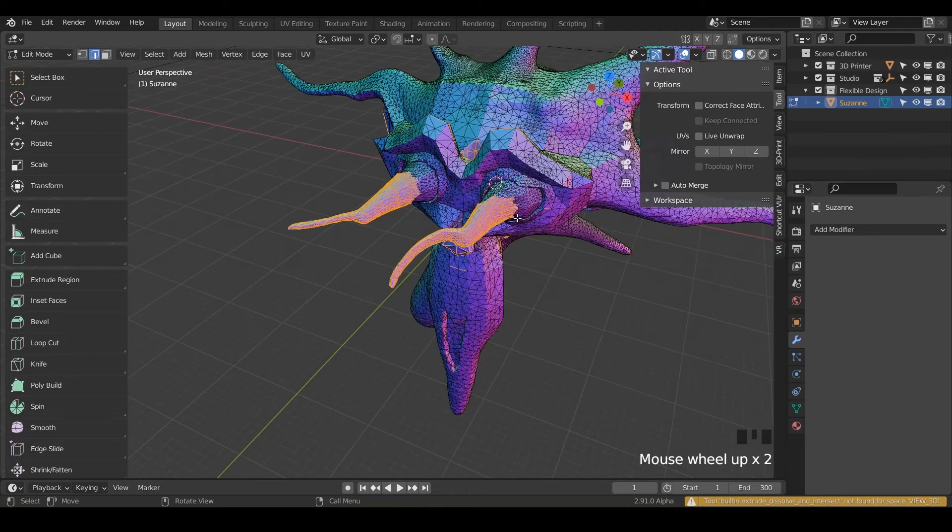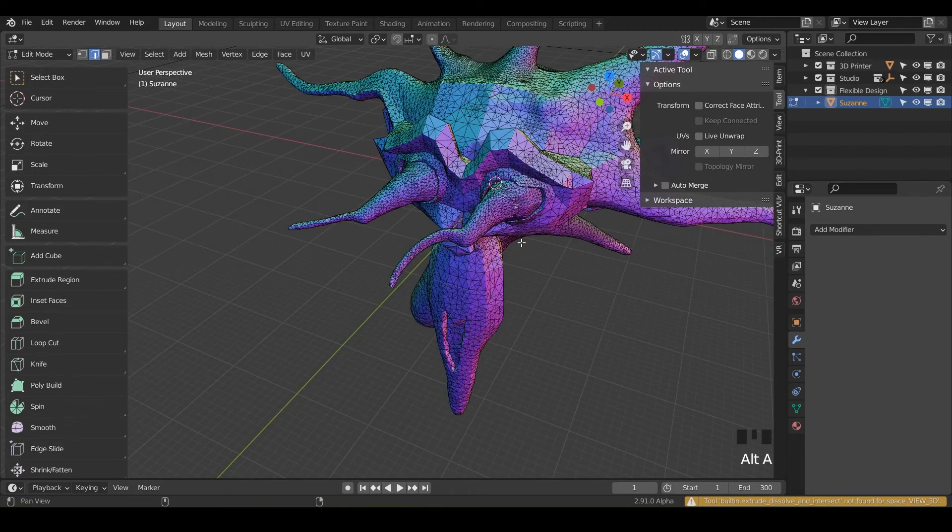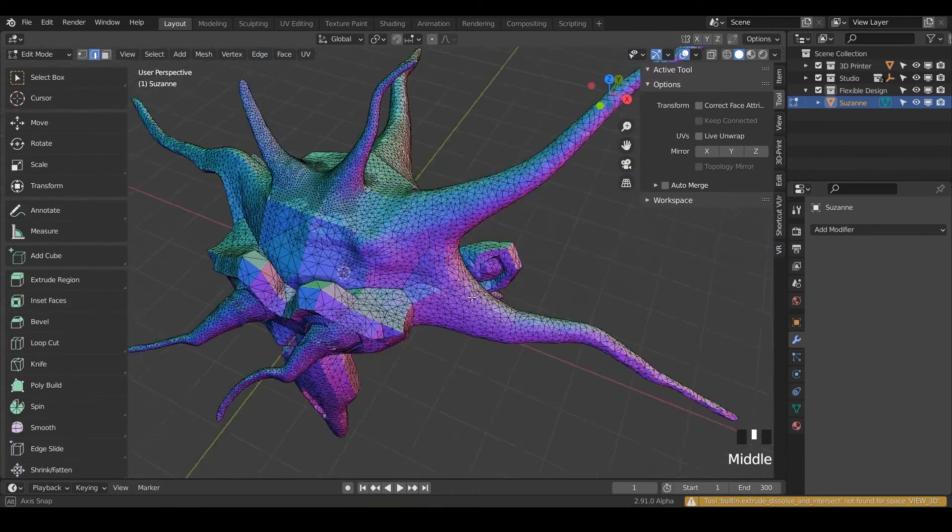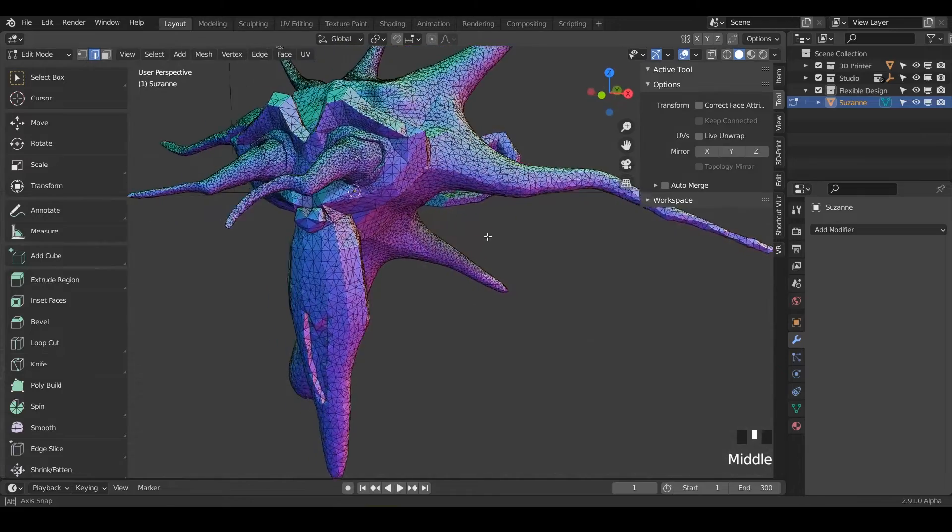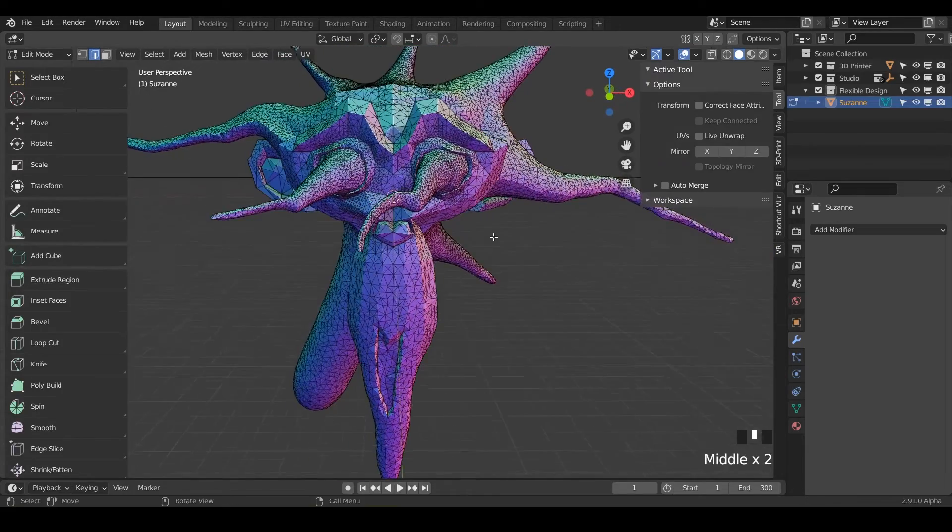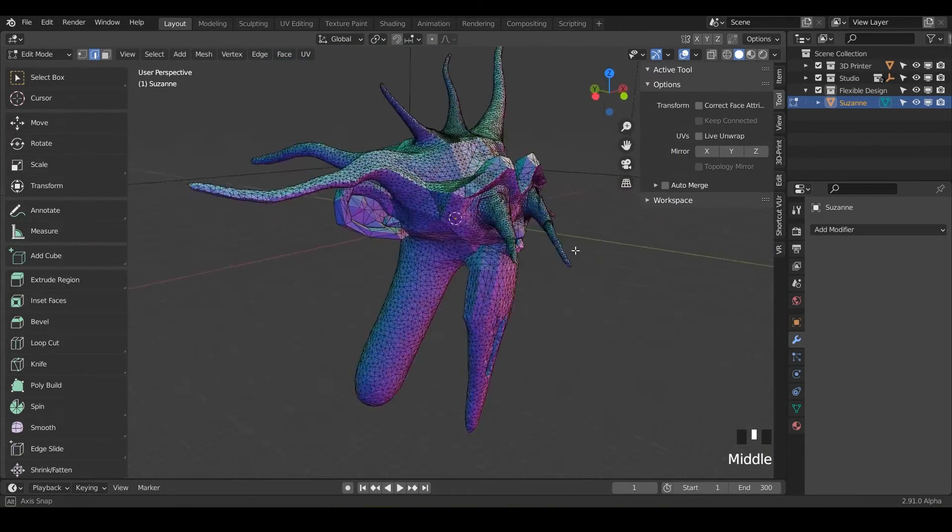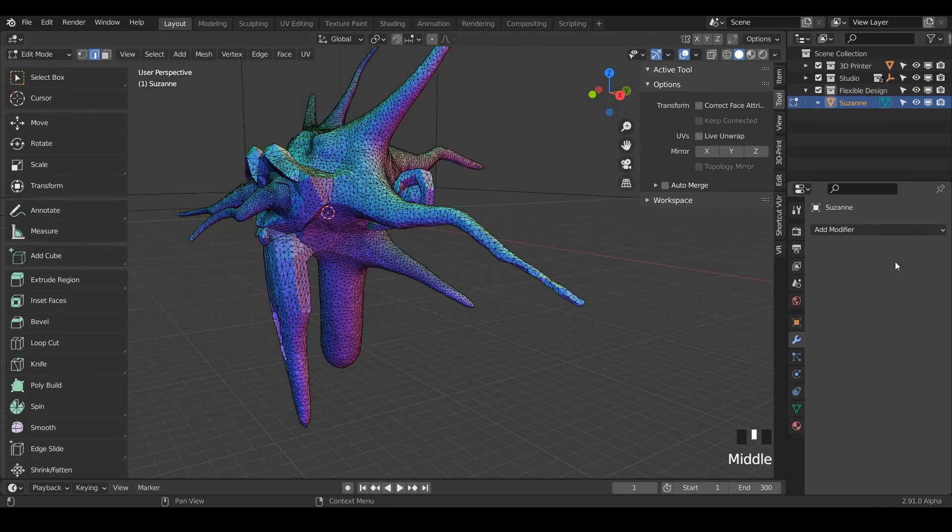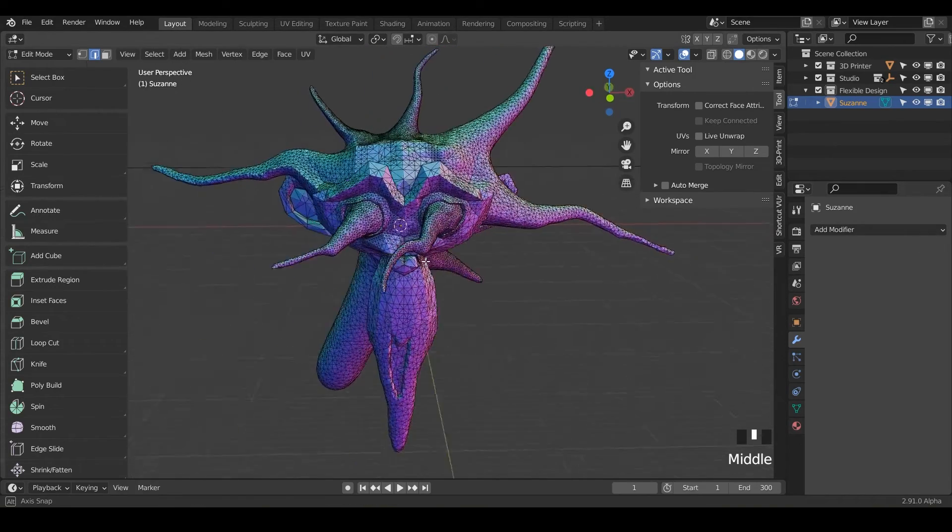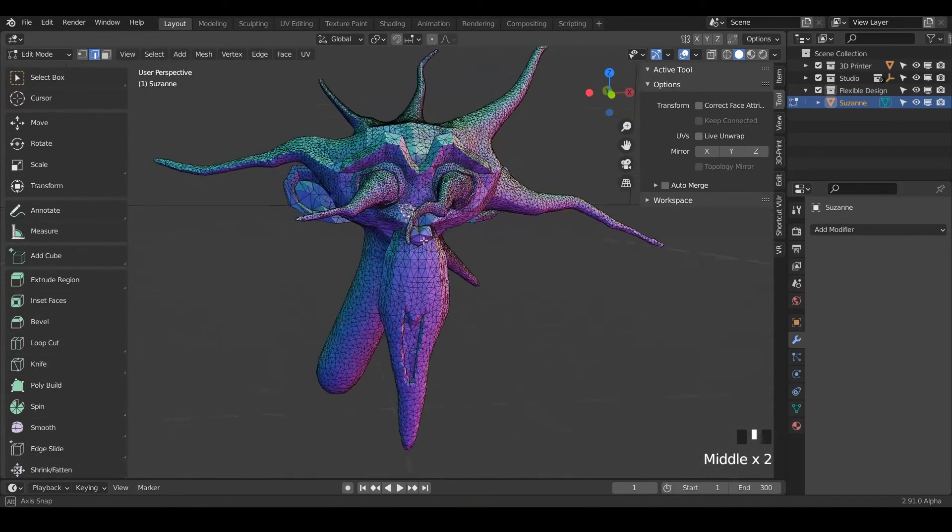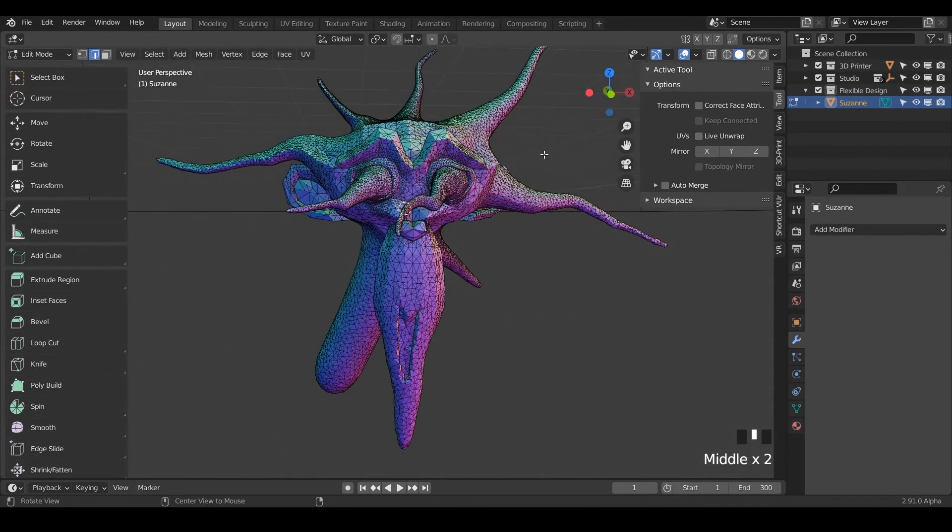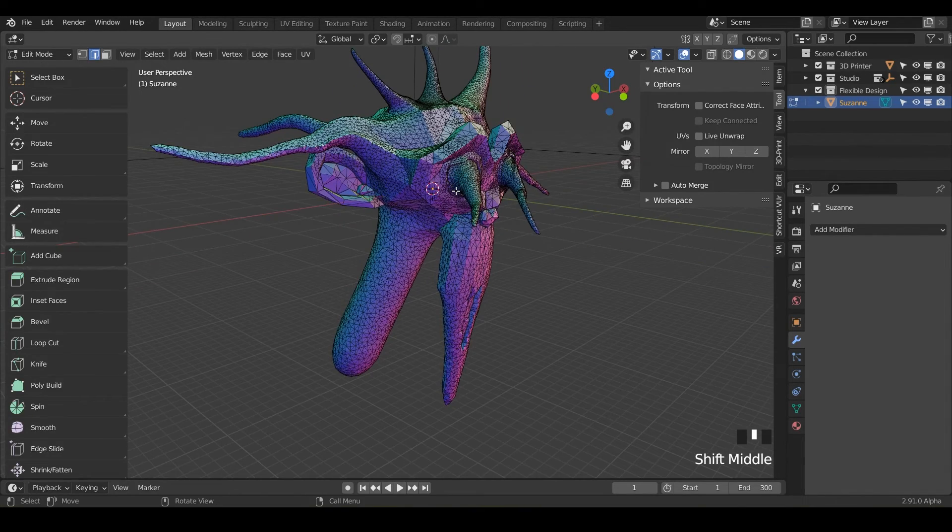So notice if we go into edit mode, all of this geometry here is, this is what Suzanne looks like. Now there is no going back to the original design here. There's no modifier to delete. So be very careful when you use the dynamic topology little icon there.